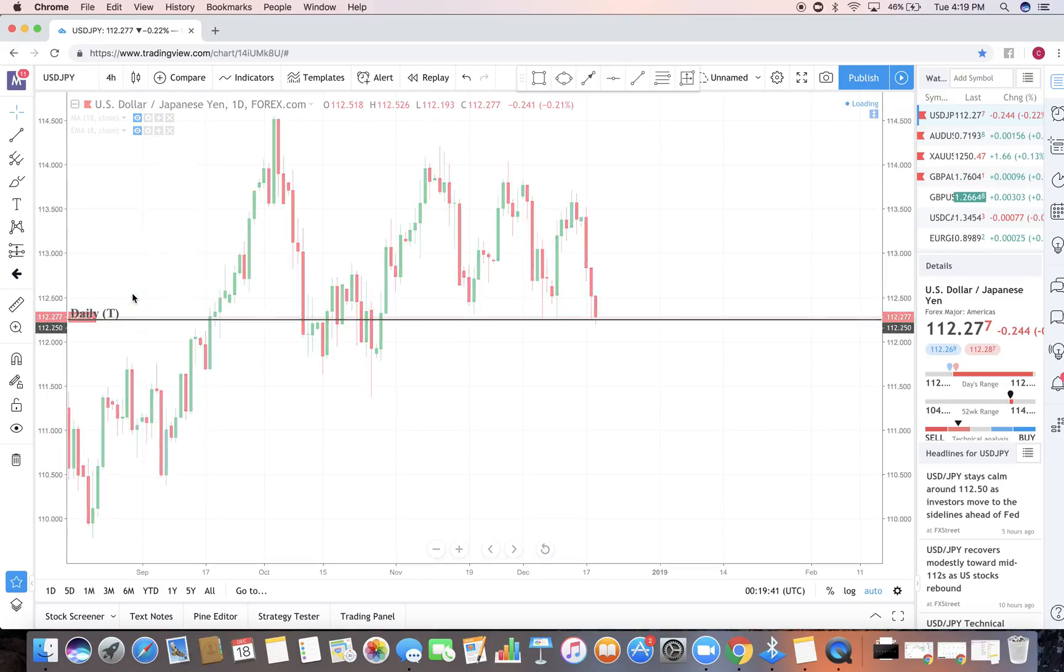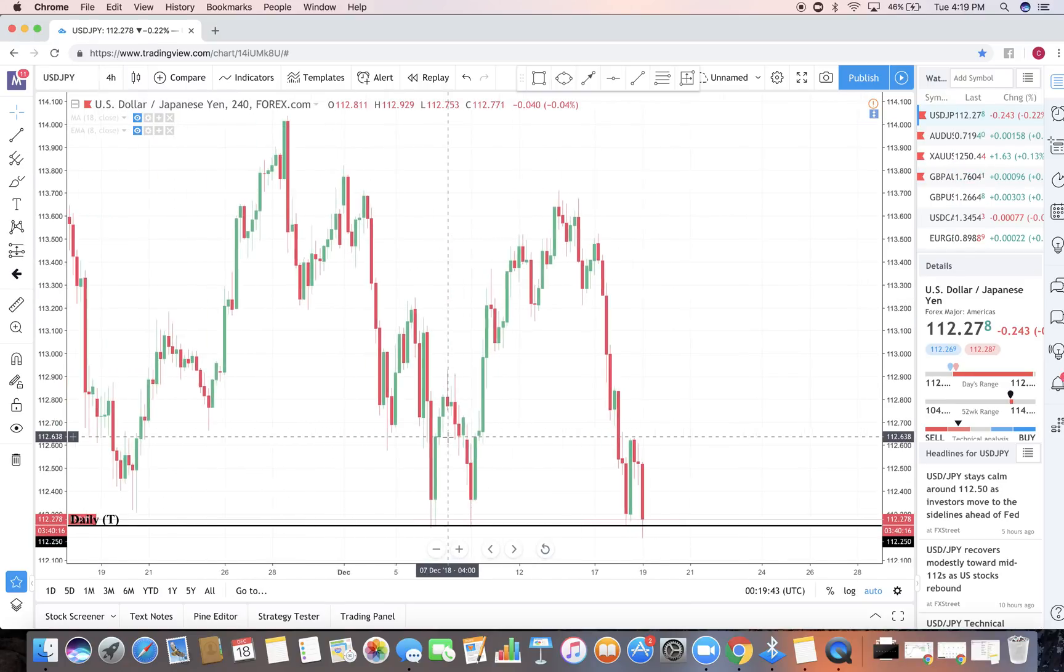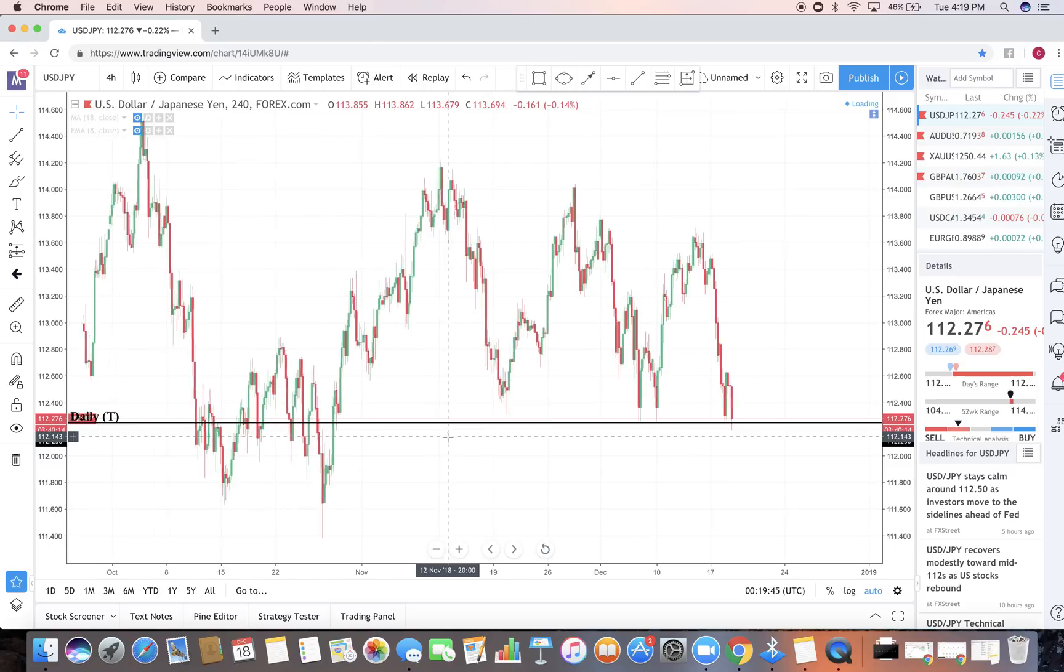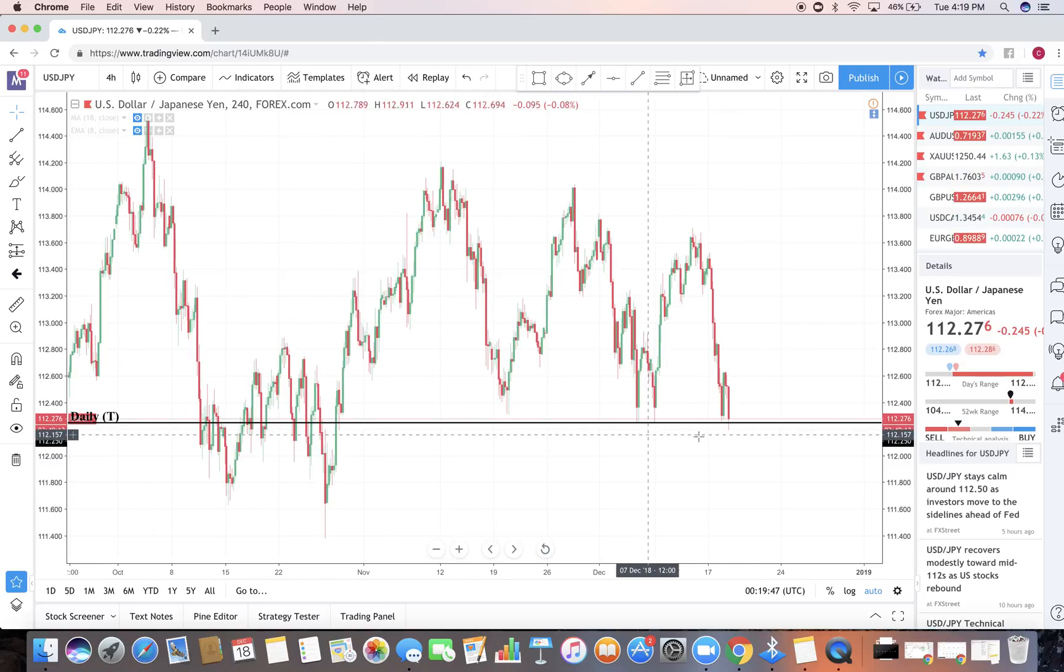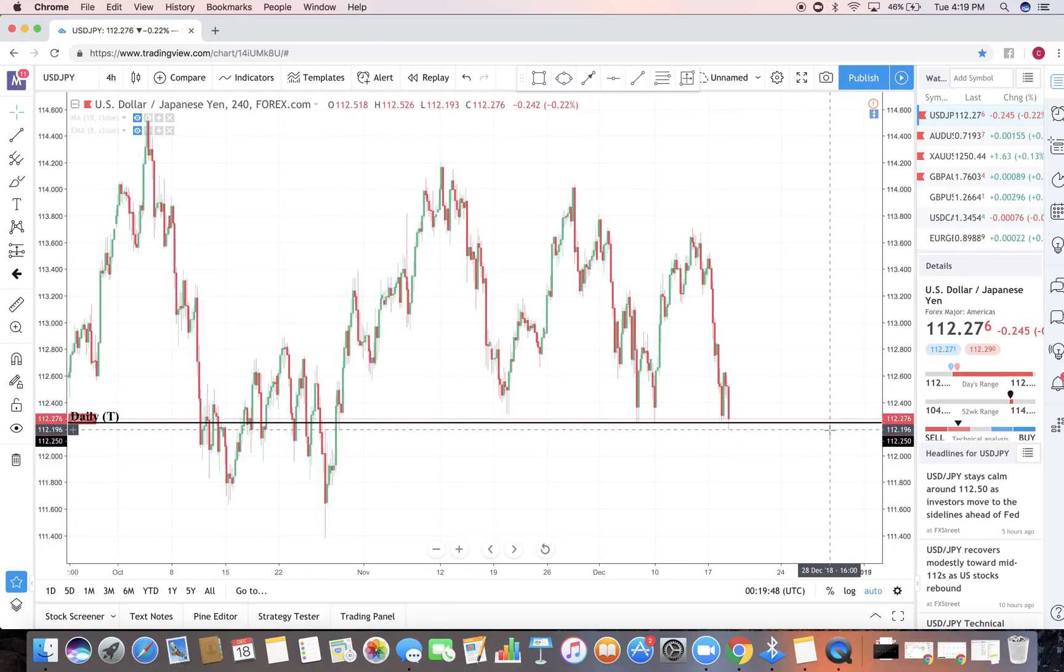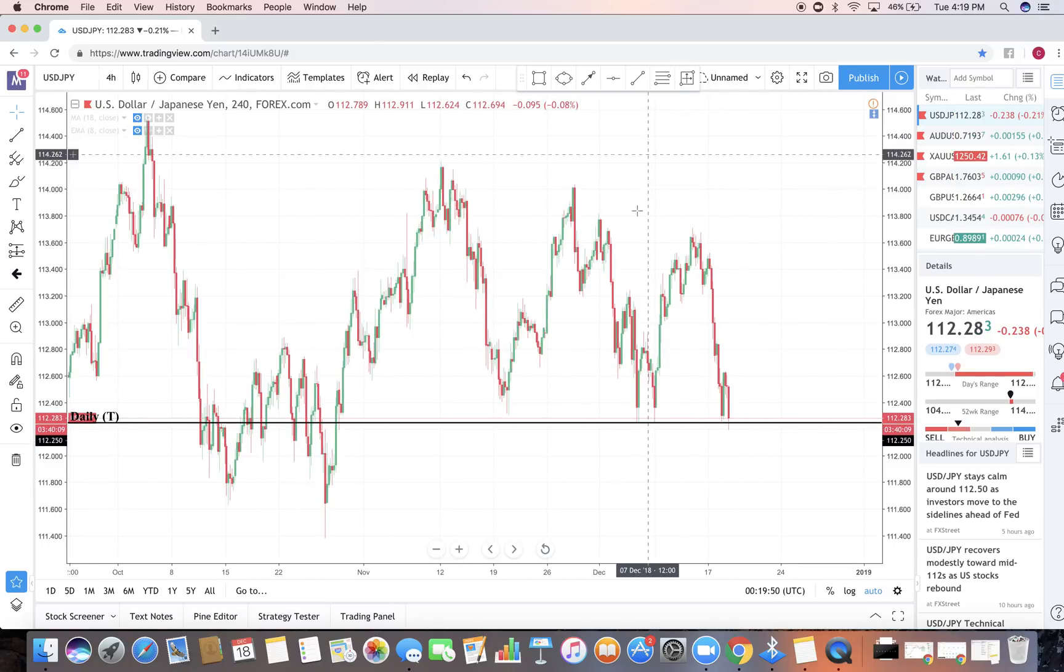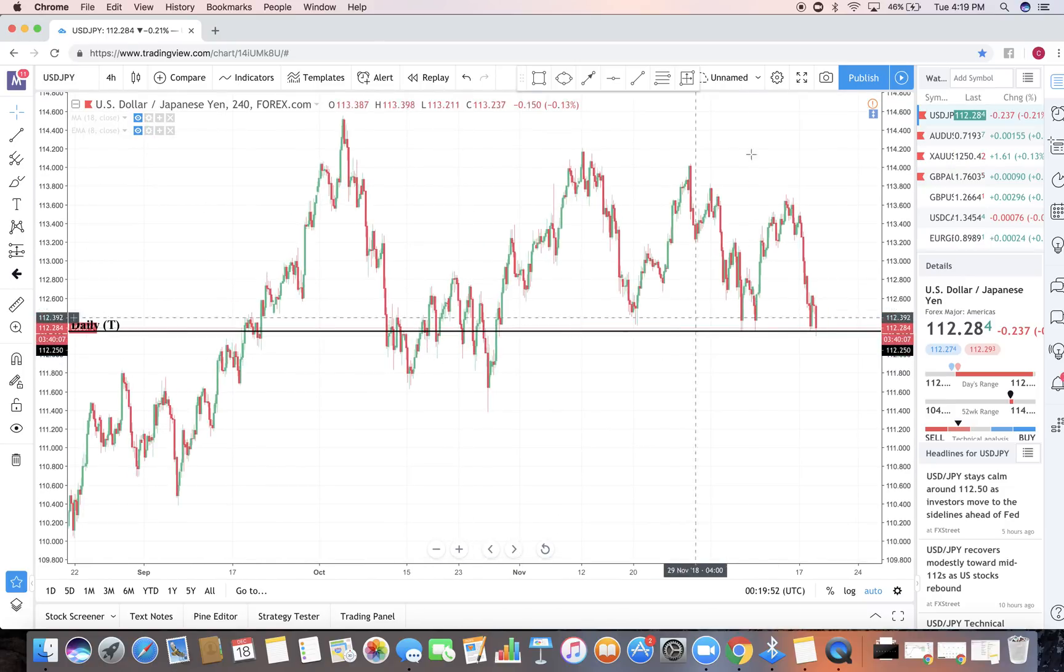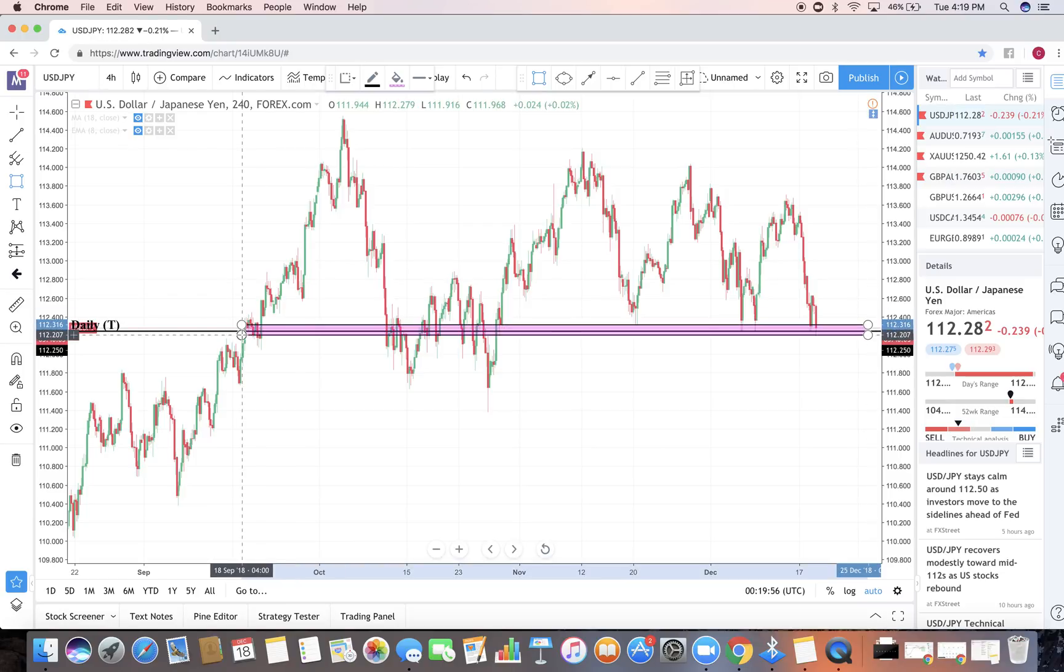Now let's go to lower time frame like H4 time frame. What are we seeing on our H4 time frame? Overall, we have been seeing that this is a very very strong level of support. And I'm gonna continue on seeing what the market will do in this area. So I'm gonna go ahead and highlight this area right here of support.